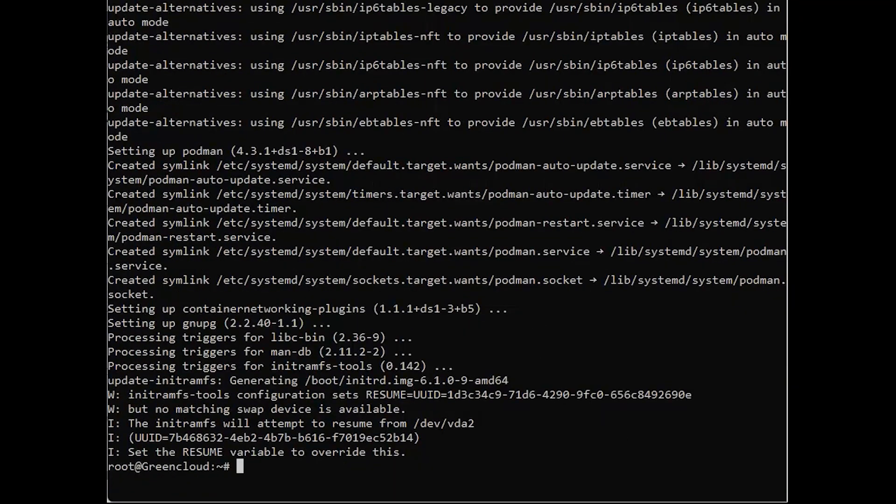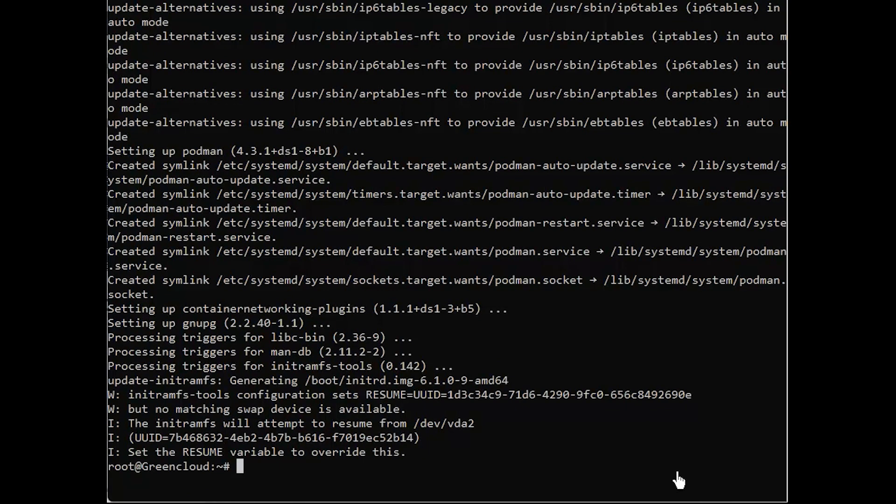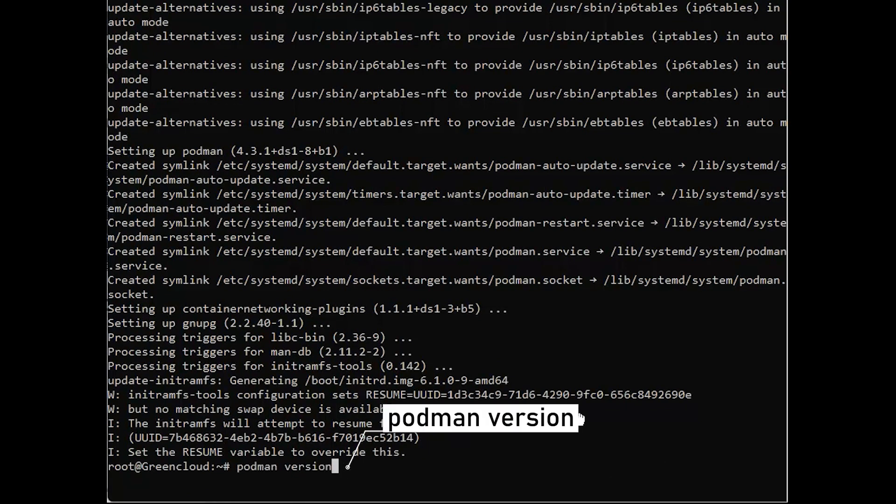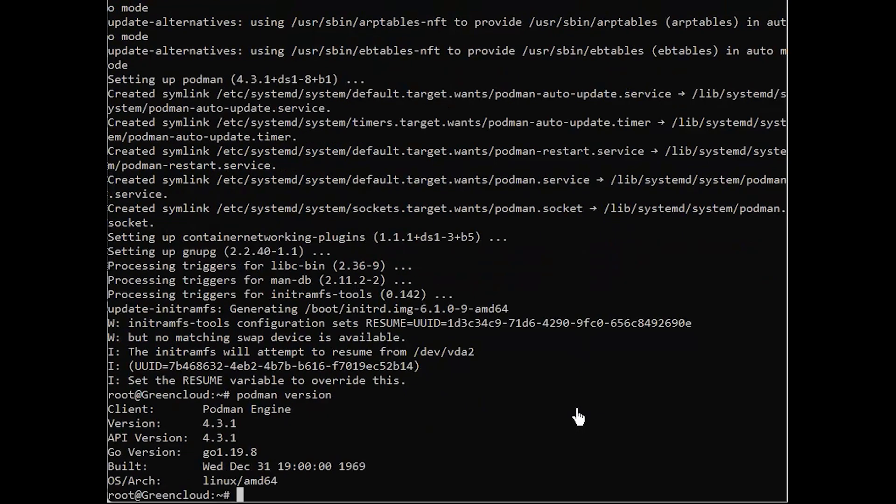To check if Podman has been successfully installed, run the following command. After which you should receive the following output.